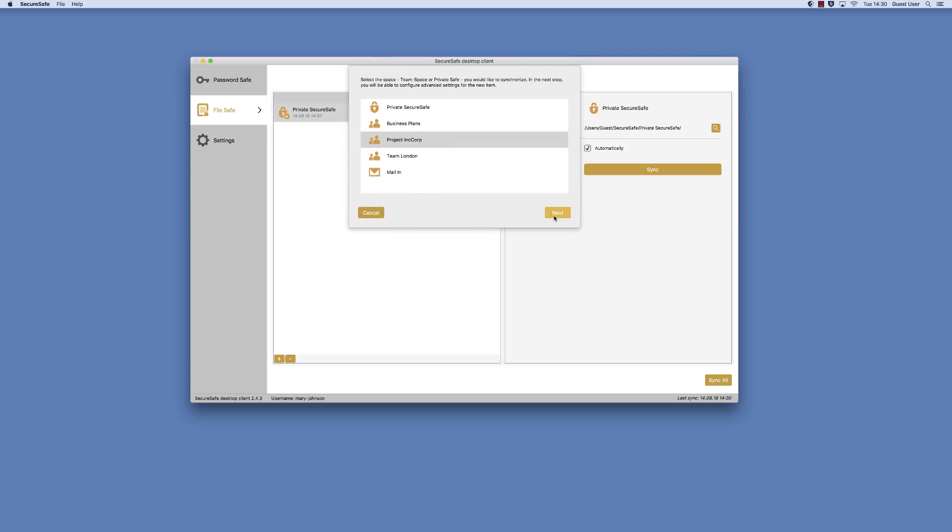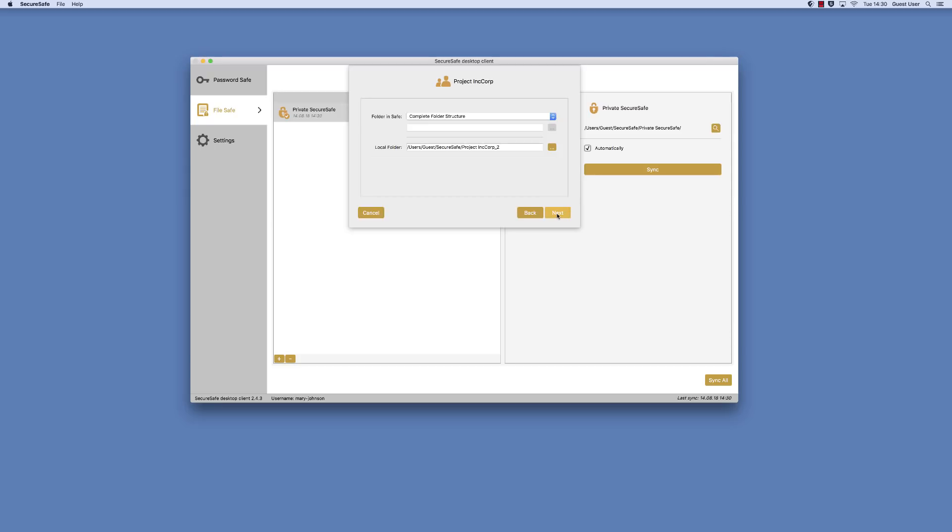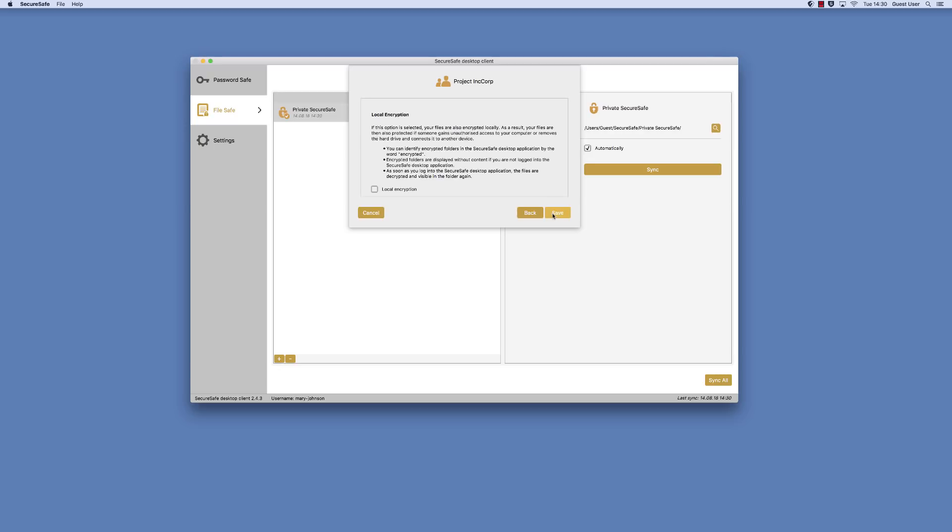The client will automatically suggest that you create a copy of your previously synced folder. Simply click Next to continue. Leave the option Automatic Synchronization checked. Then activate Local Encryption and click Save.